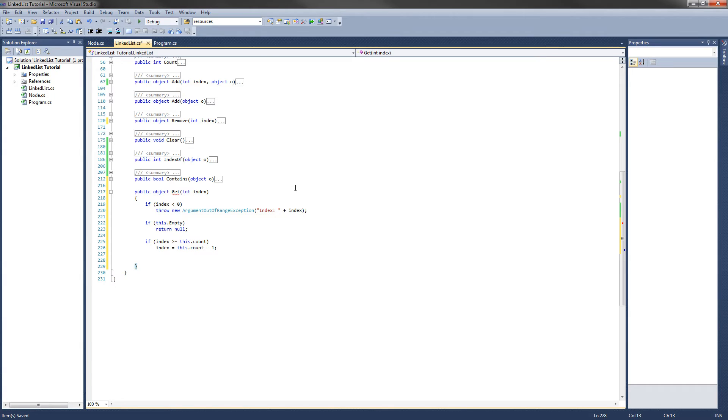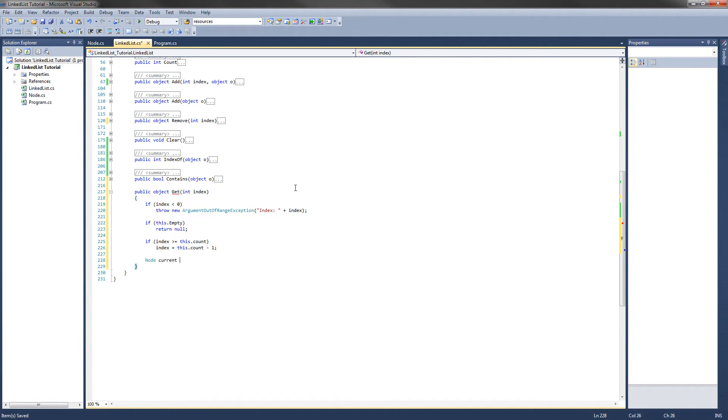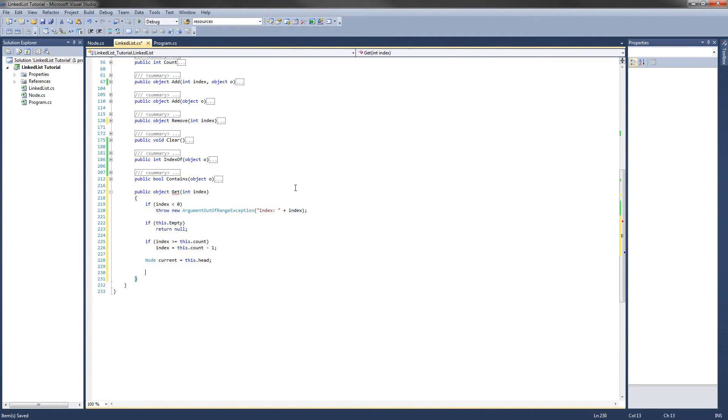So now the fun part. The first thing we need to do is get the starting node. So what we are going to do is call node current and we are going to set it equal to this.head, which is the first node in the list. Then what we are going to do is use a for loop and loop to the node at the specified index so we can get its data.